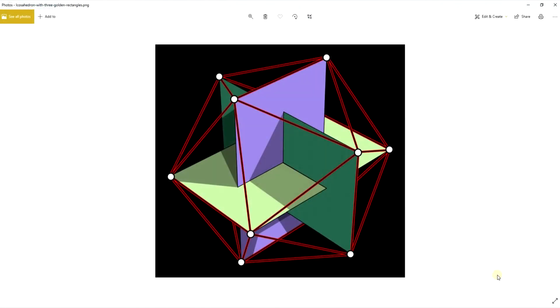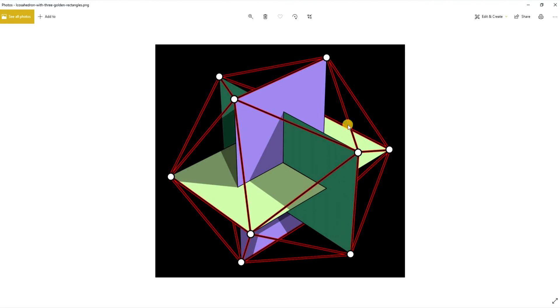Looking at a different method of modeling this in SOLIDWORKS which is faster and more fascinating really. If we have three rectangles in the golden ratio that are intersecting each other in this orientation, we can actually draw lines between each vertex of the rectangles and that gives us our icosahedron.